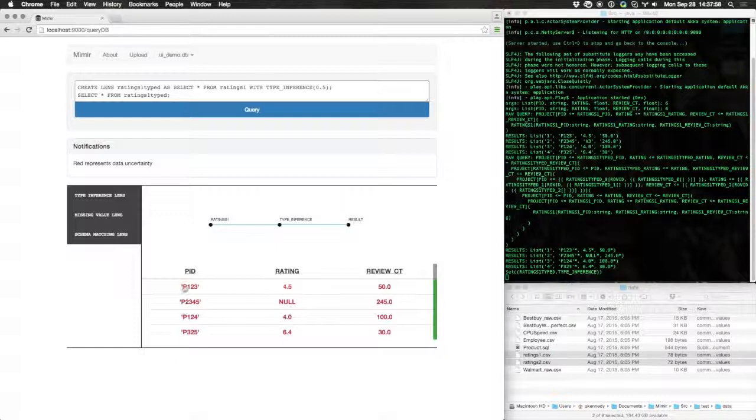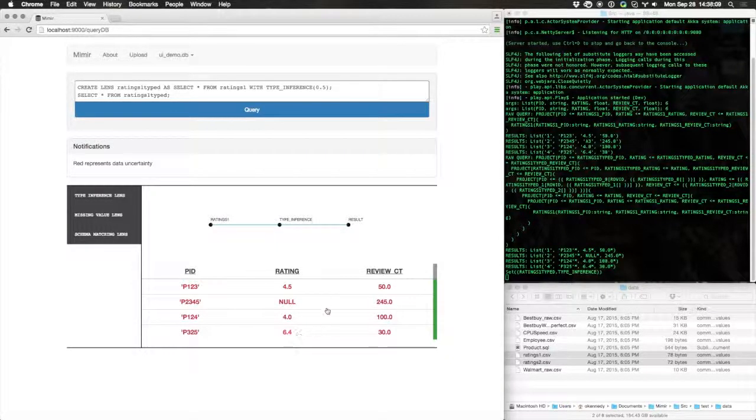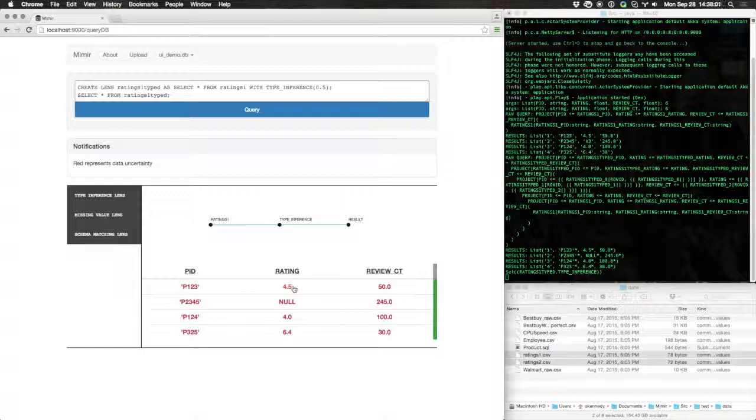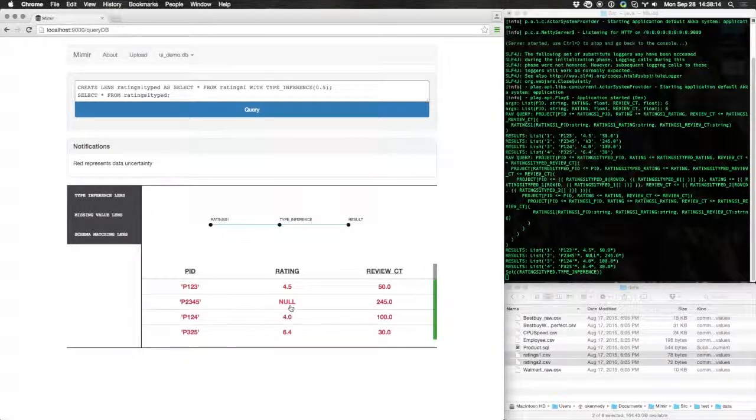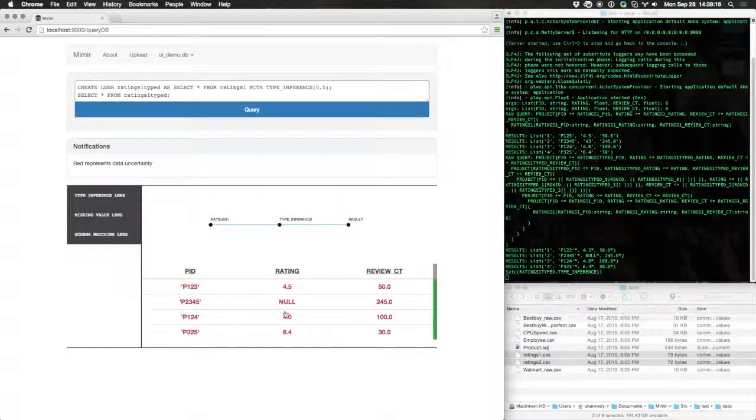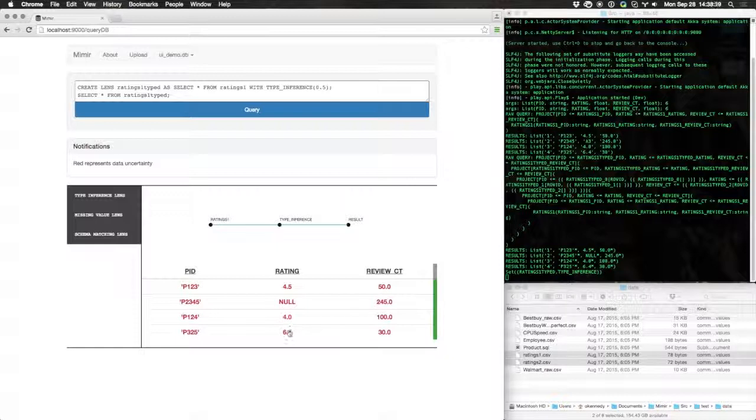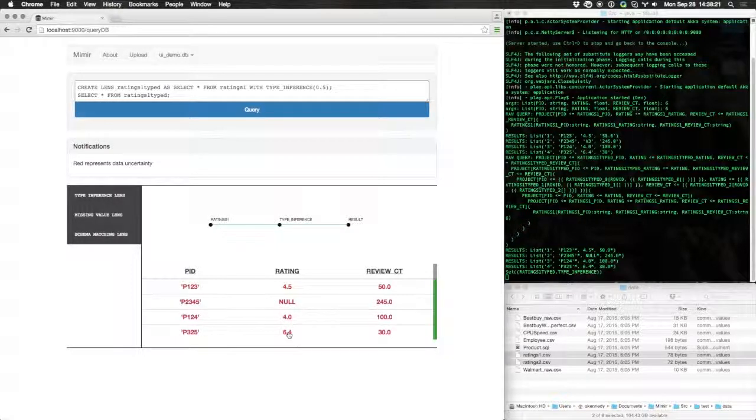You'll note that each of the results has now turned red. This indicates that each of these result values is based on a guess. As you can see here, the typo A3 has been replaced by a null because it can't be coerced to the floating point number that the rating column is expecting.